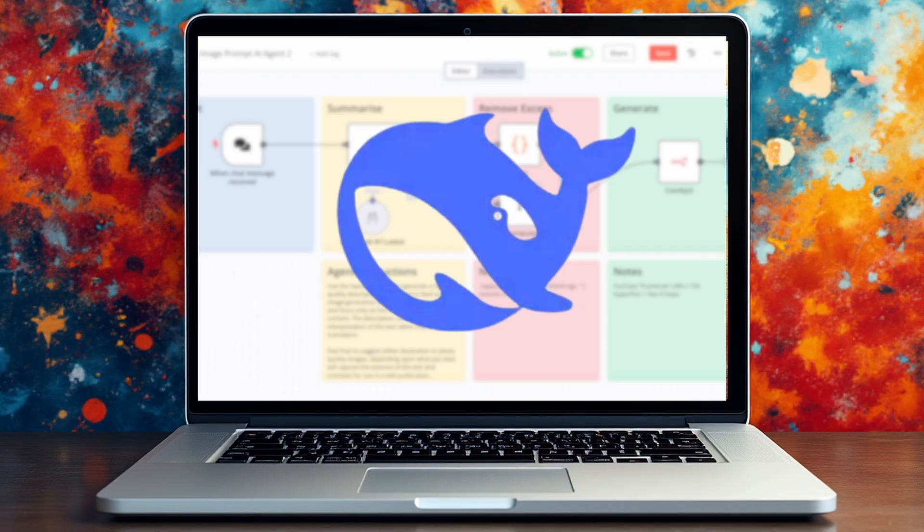If you're into your AI and especially running AI tools and processes on your own Mac locally, then have a look at this video over here.